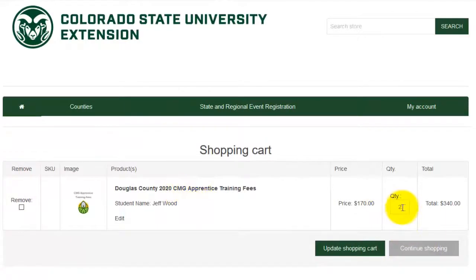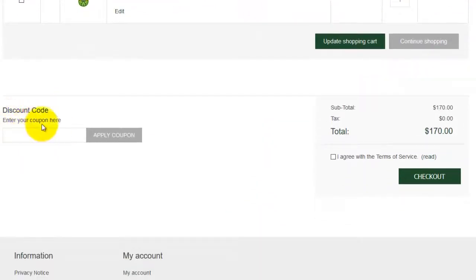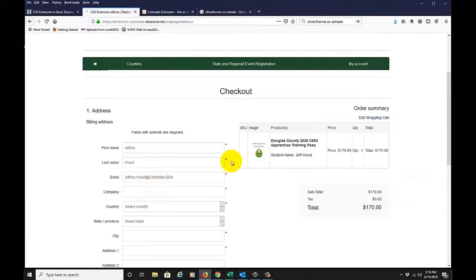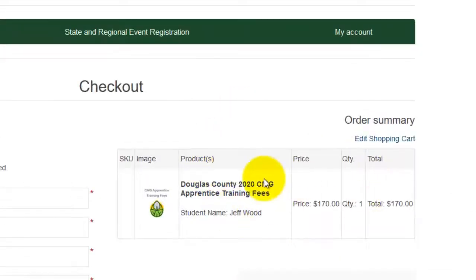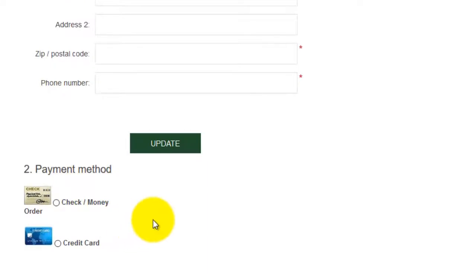My quantity here is two — I'll change that to one and update my shopping cart. Here's a spot for a discount code, which is a product attribute that can be added to your product in the dashboard. I'll agree with the terms of service and check out. The address is pre-populated with what the CSU Extension store knows about me through my registration. And here's the main reason we came here: in the test store we only have the option for credit card, but here in the actual store we have check and money order as an option.